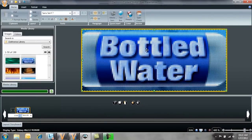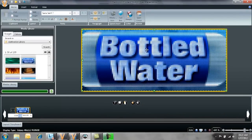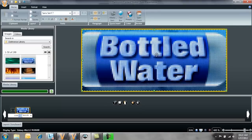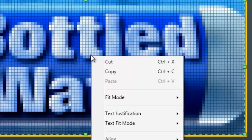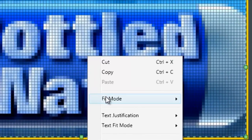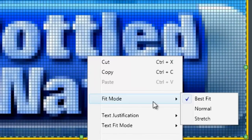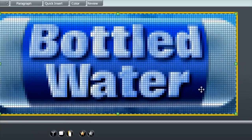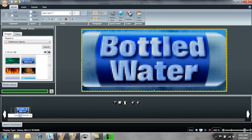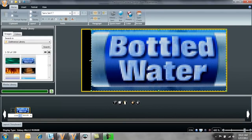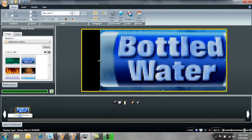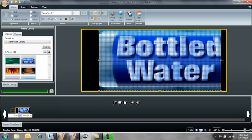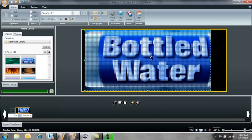Now if I decided that I wanted to crop a portion of this image, I can simply just right click on the image, scroll to Fit Mode, and then click on Normal. Now you can see that I can crop the image right from the layout.